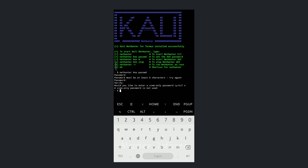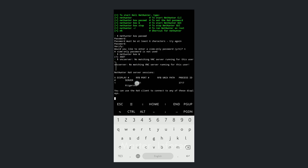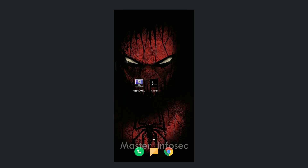Now we have to start Kali Linux in GUI mode. Type the nethunter kex start command and press Enter. You can see this command on screen and it also describes what the command does. Once you press Enter, it will start the NetHunter kex server. As you can see, it gives us the port number. Remember this port number and open the NetHunter kex app.